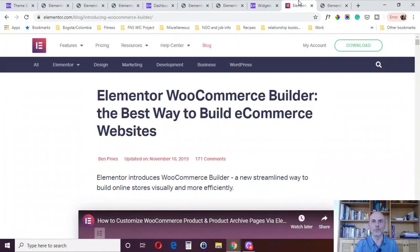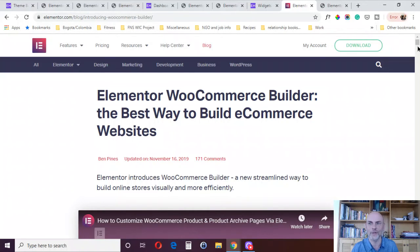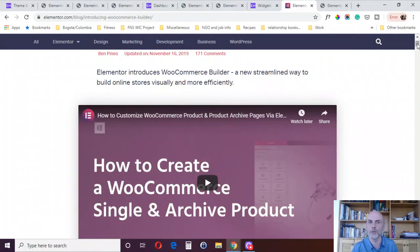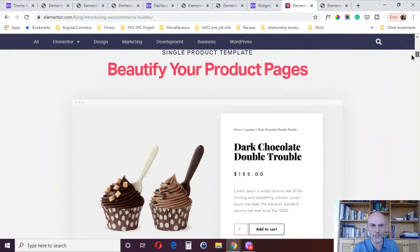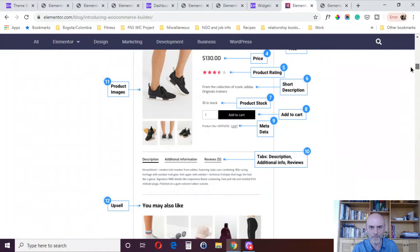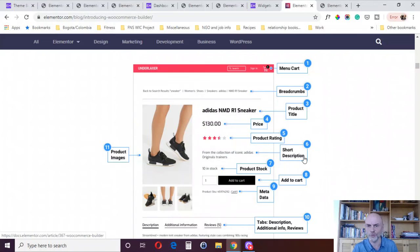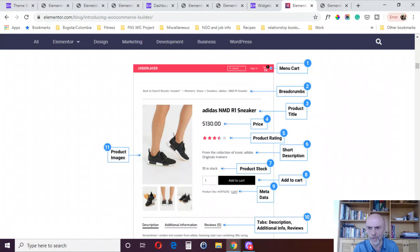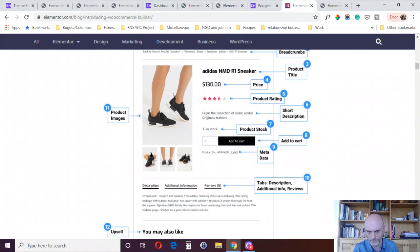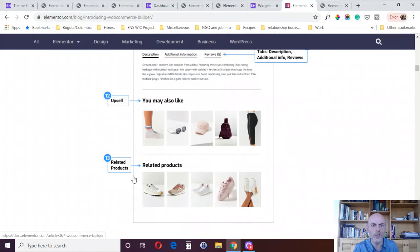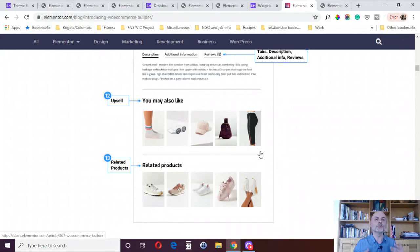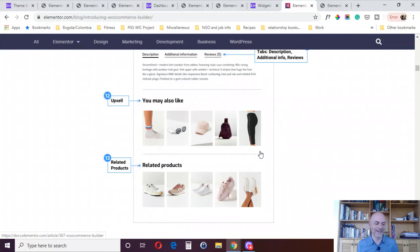Reason number nine is WooCommerce integration. I don't personally use WooCommerce, so I can't demonstrate this directly. But we'll take a look at what Elementor has done for WooCommerce. They have some very specific widgets, so you can build your WooCommerce pages the way you want. You've got things like menu cart, breadcrumbs, product title, price, product rating, short description, product stock, add to cart, metadata, tabs for description, additional information, reviews, product images, upsells, and related products. Those are all widgets within Elementor Pro that you can use to design your WooCommerce pages the way that you want to. That is strictly an Elementor Pro feature. That is reason number nine, the WooCommerce widgets and integration.